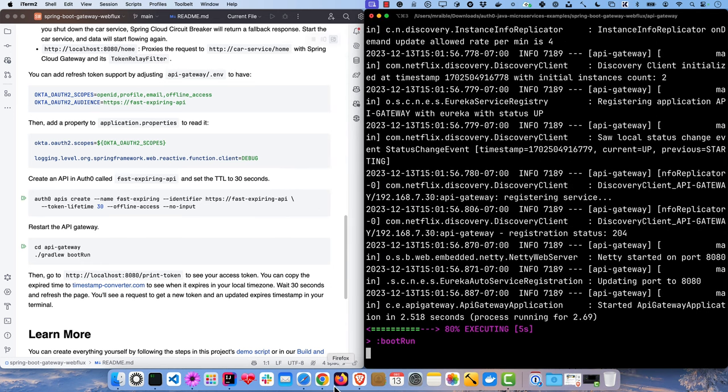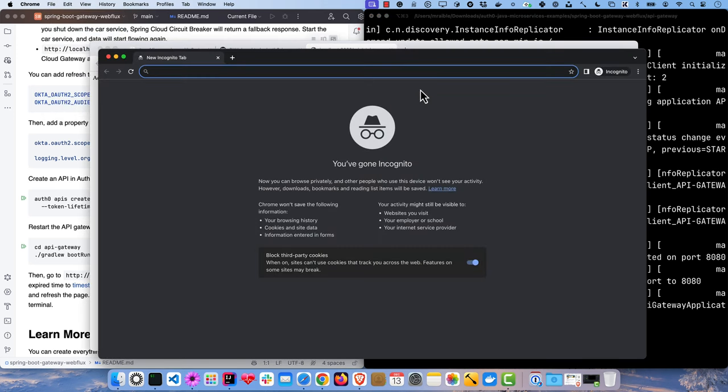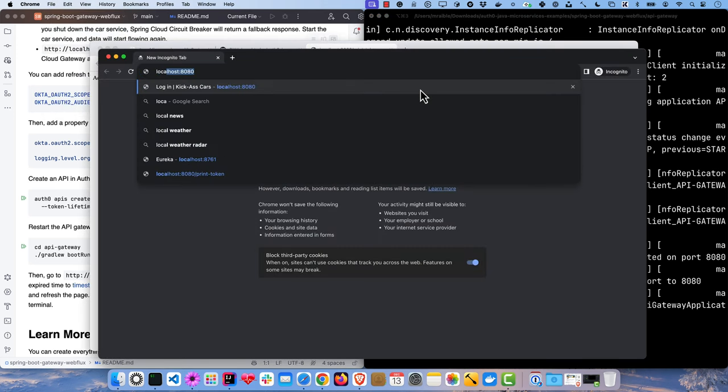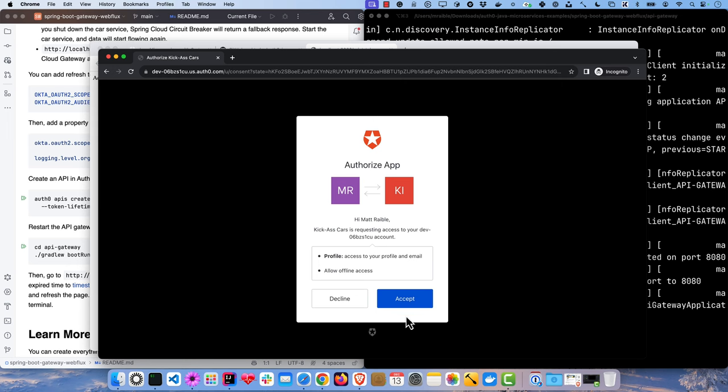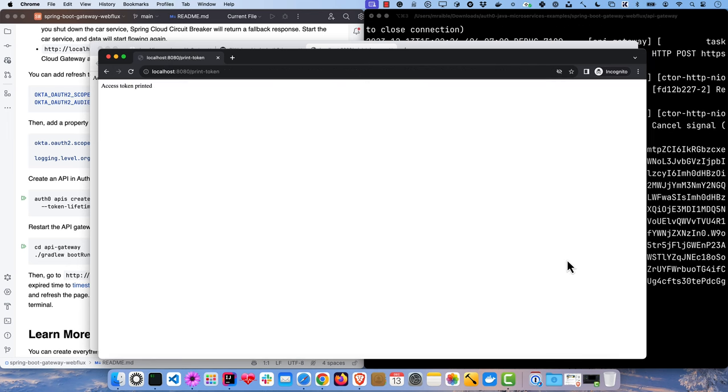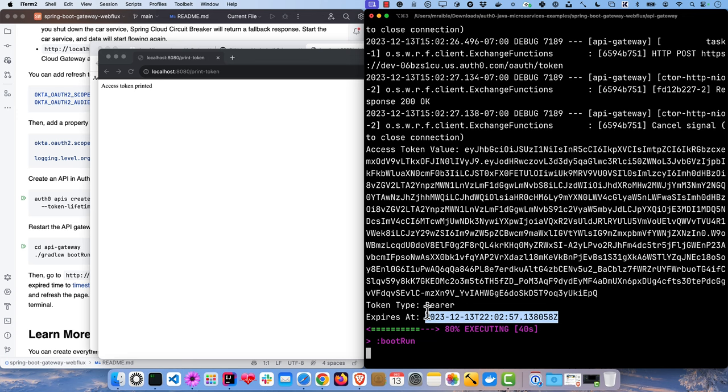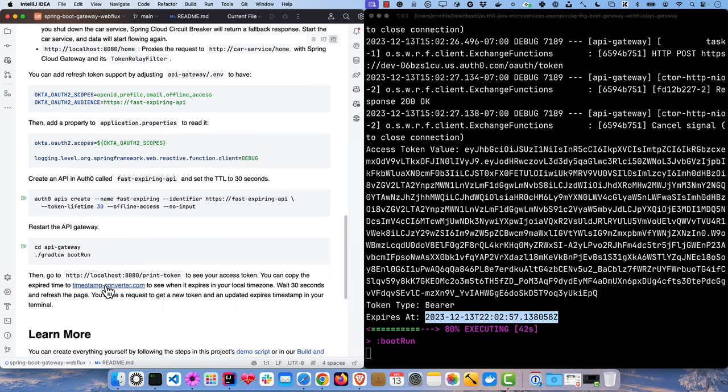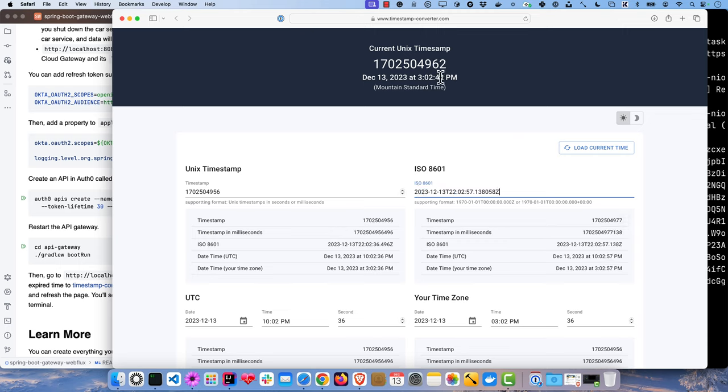And then if we were to log in in an incognito window, you'll see when it prompts us for consent, it also has that allow offline access. That's how you know you're getting a refresh token too. So once that happens, it prints the access token to the console and you can see this expires at value here. We'll use this timestamp converter to put it in our own time. So currently 302.42, expires at 302.57. So we'll wait for that to expire.